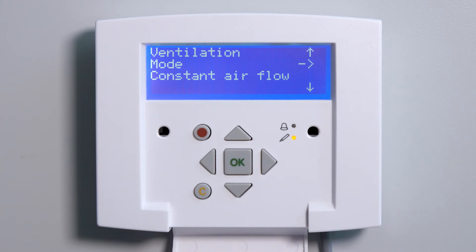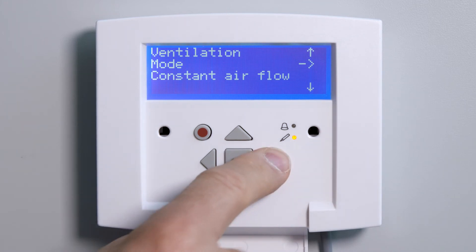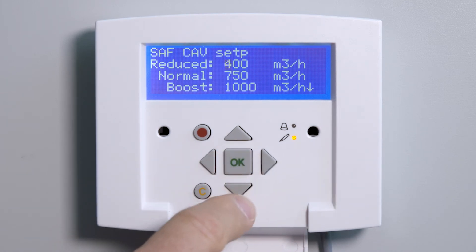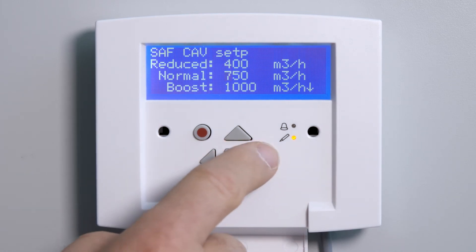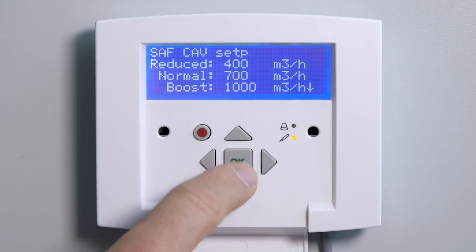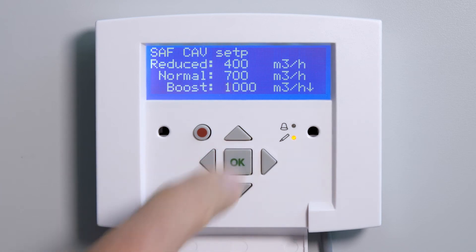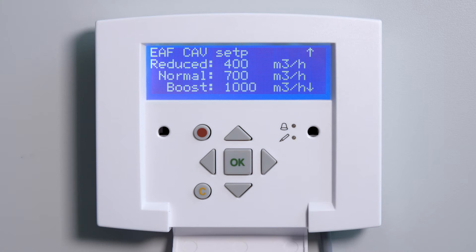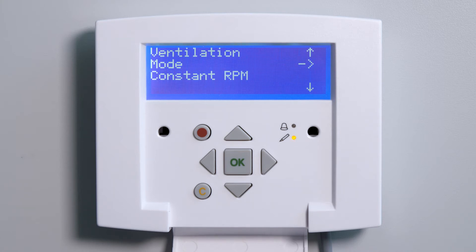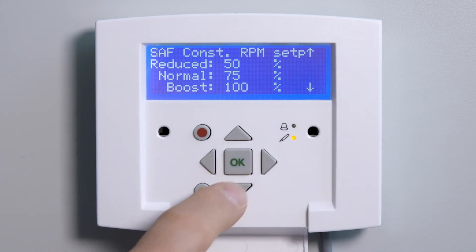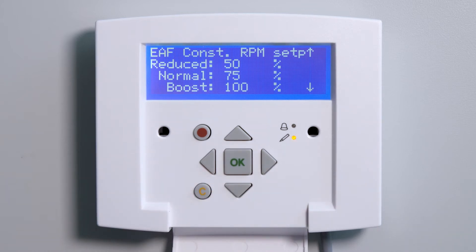We will continue with the standard settings. Now set the desired volume flows in cubic meters per hour for the supply air, then repeat the settings for the extract air. If you select Constant Speed, set the desired fan power in percentage for the supply air and extract air.